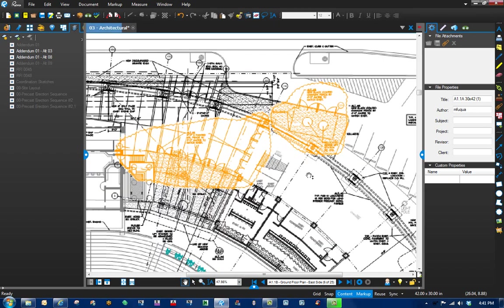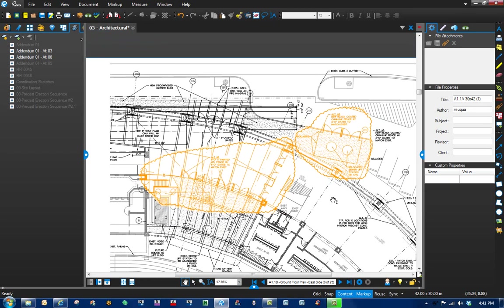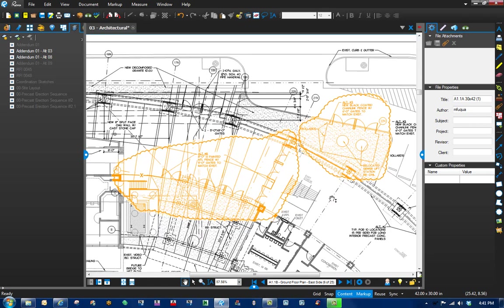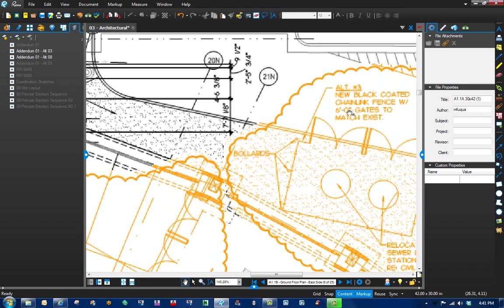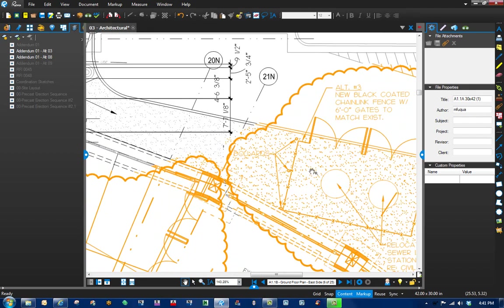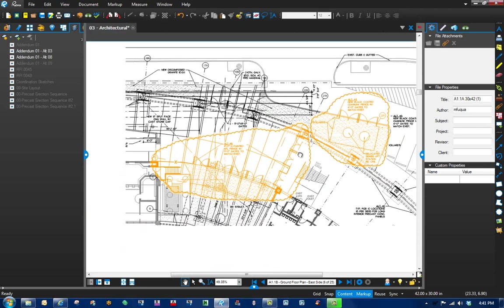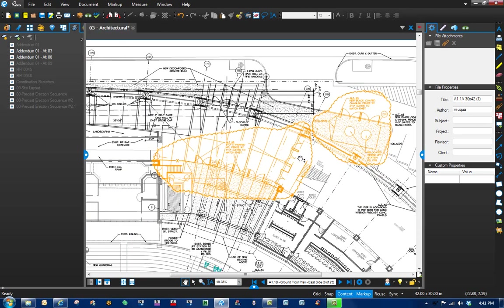For example, we have two alternates when we were bidding out this project. Alternate number three was adding fencing around a gate, and then alternate number eight added some fencing here.